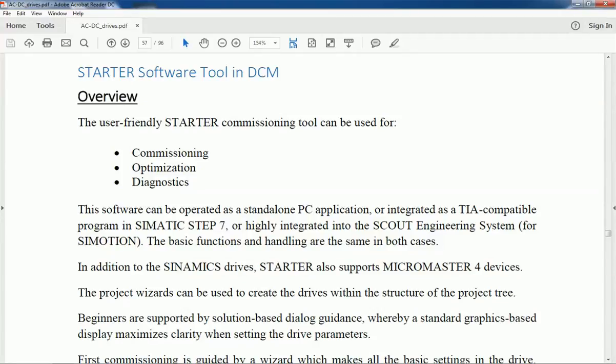From the STARTER software, you will get a project wizard, and that is very useful while creating drives within the structure of the project tree.